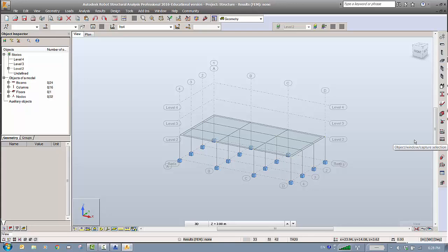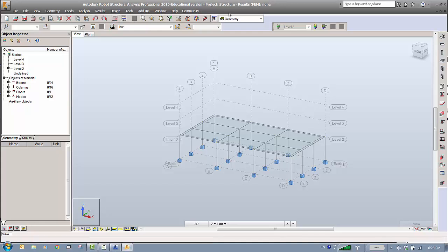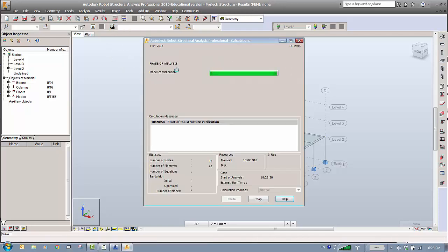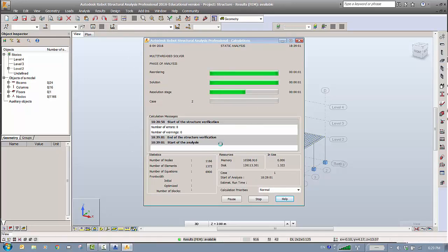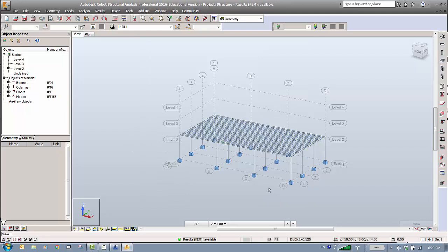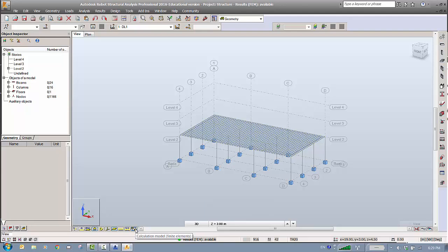In Robot, we need to run Calculations (analysis) and then do the design. Run the analysis — if it completes without errors, your model is good. The Finite Element mesh view will appear; if you don't want to see it, click on it and it will disappear.